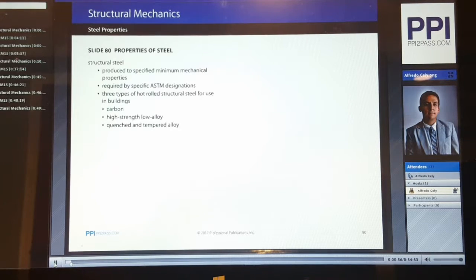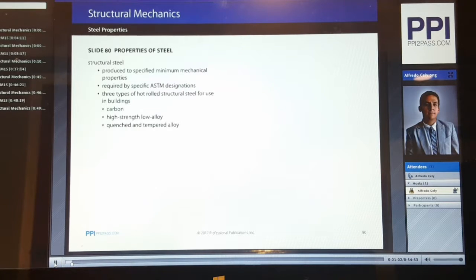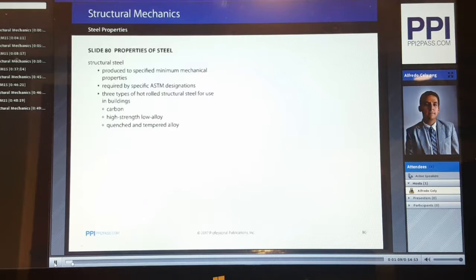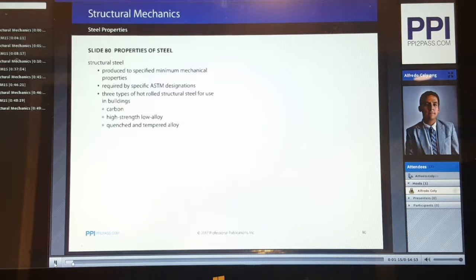When we talk about steel and structural mechanics, we are referencing structural steel. It is produced to specify minimum mechanical properties. It is required by specific ASTM designations. There are three types of hot-rolled structural steel for use in buildings: carbon, high-strength low alloy, and quenched and tempered alloy.